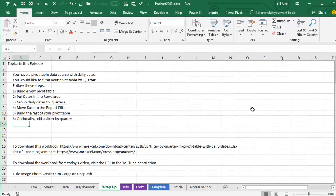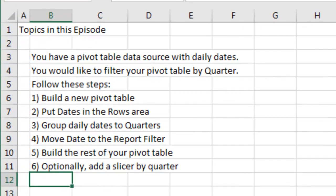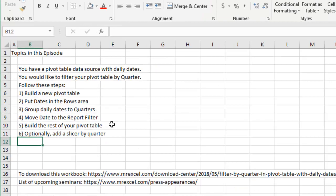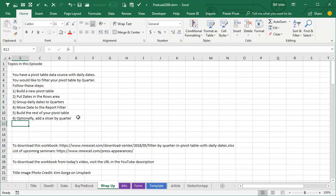So you have a pivot table data source with daily dates, you'd like to filter by quarter, follow these steps: build a new pivot table, put dates in the row area, if it automatically groups press Ctrl Z to undo, group those daily dates to quarters, move the date to the report filter, build the rest of your pivot table, and then optionally add a slicer by quarter.